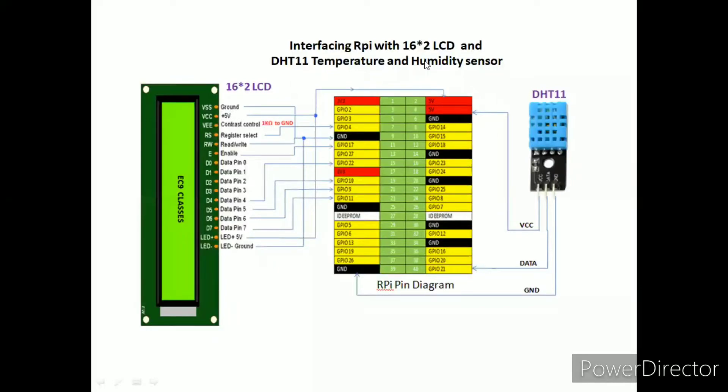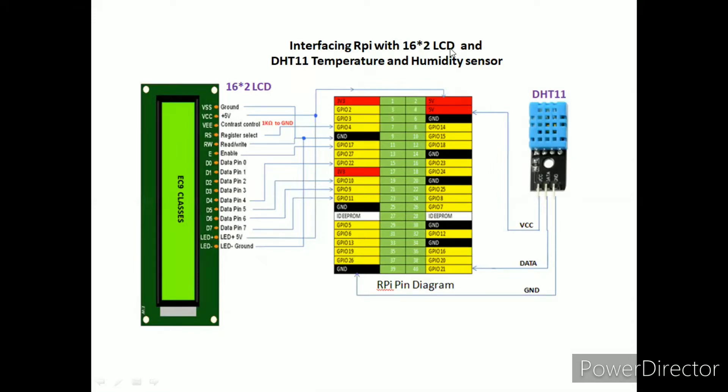Hello friends, welcome to my channel. In this video we are going to see how to interface Raspberry Pi with 16 by 2 LCD module and DHT11 temperature sensor.